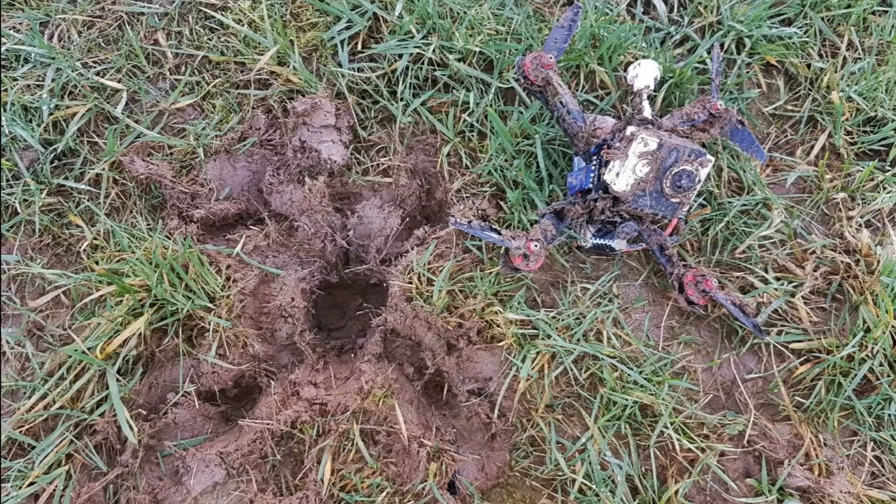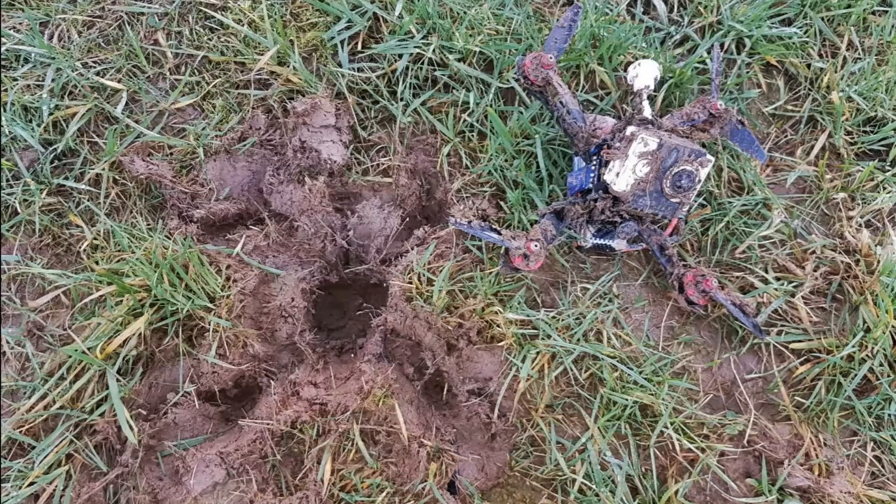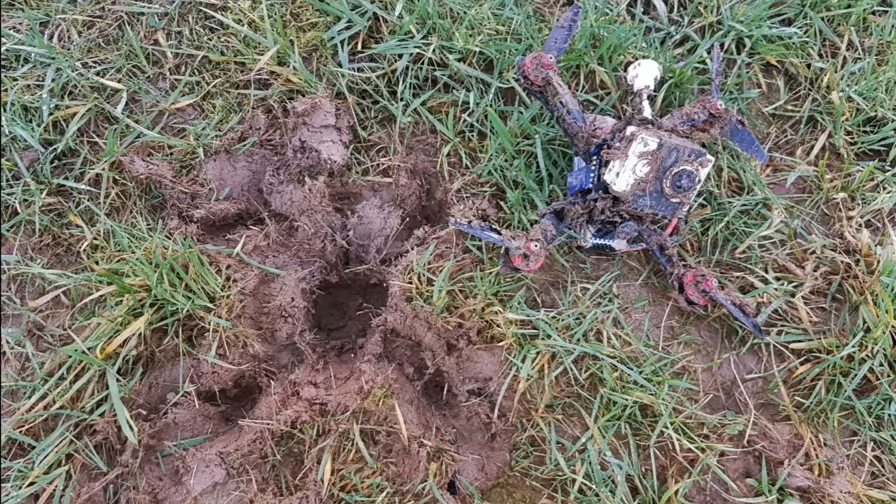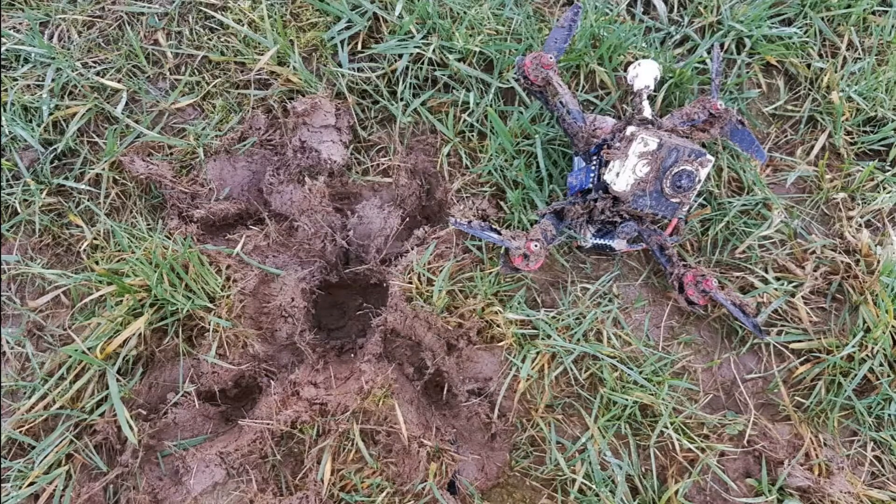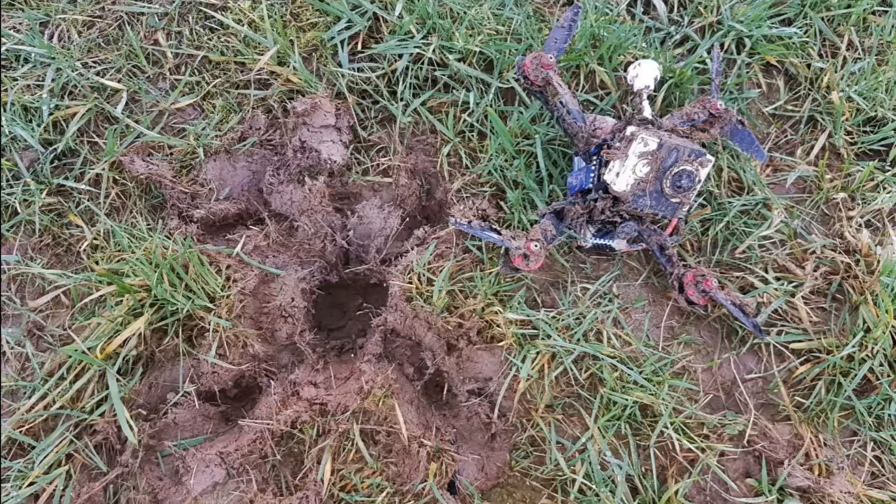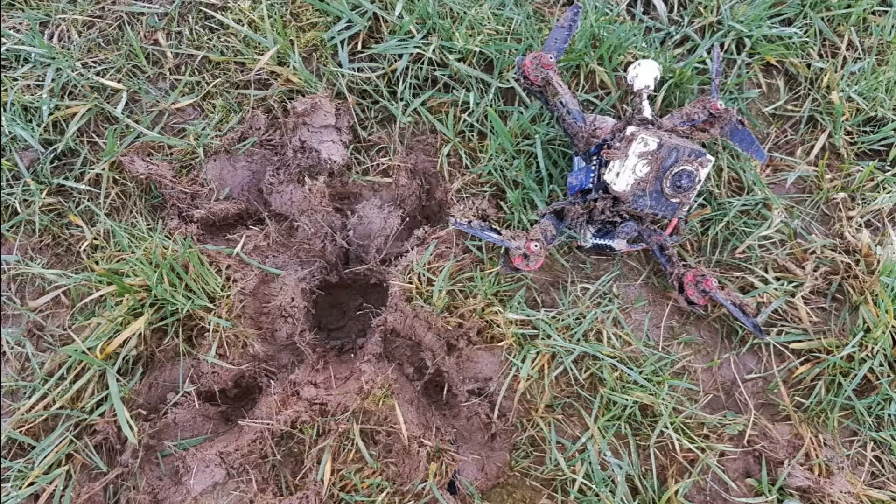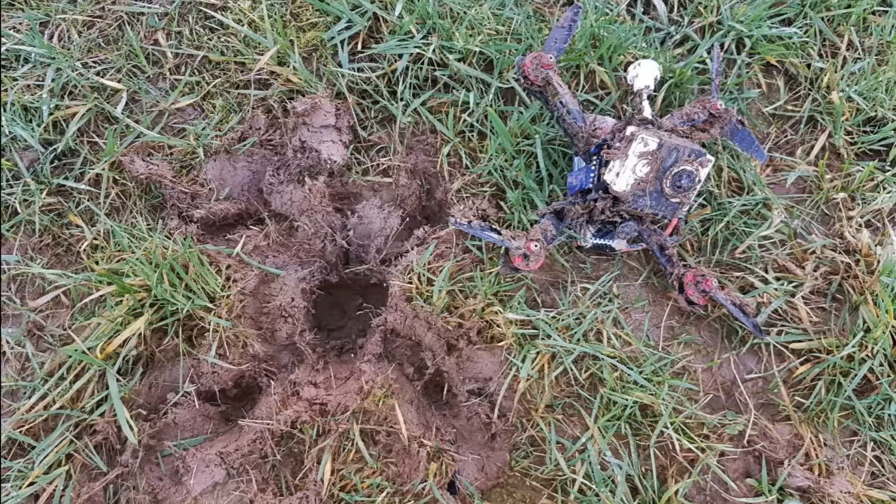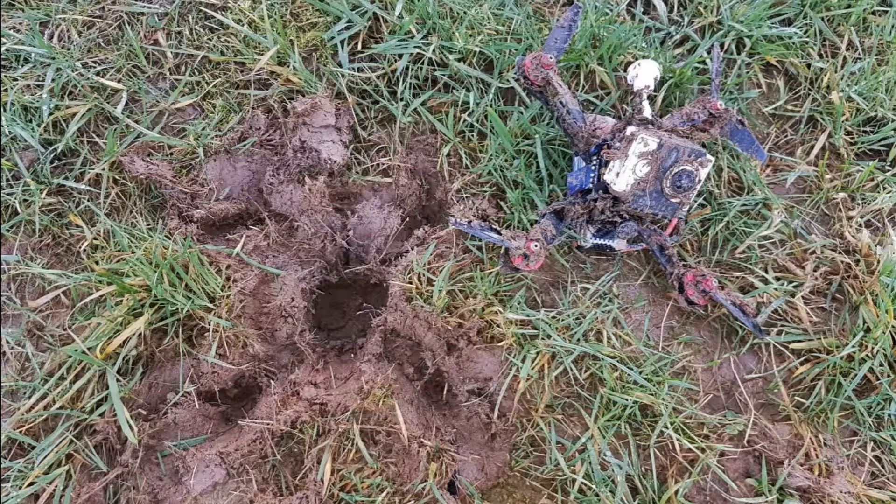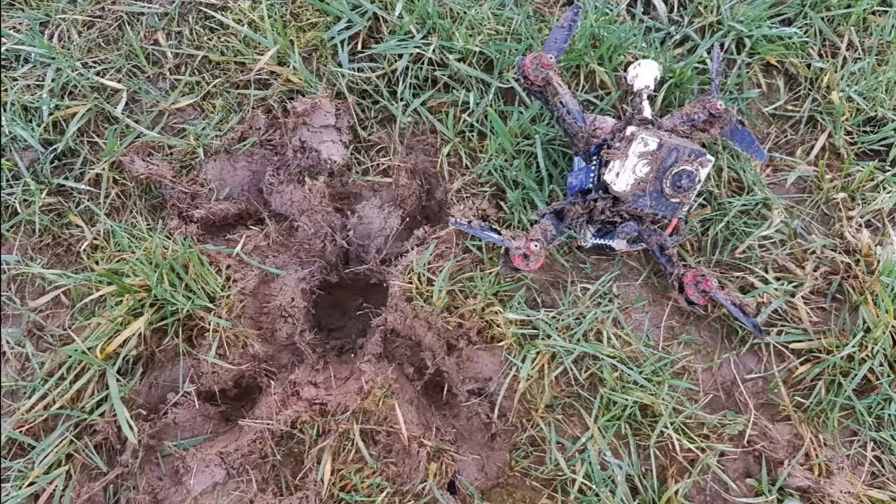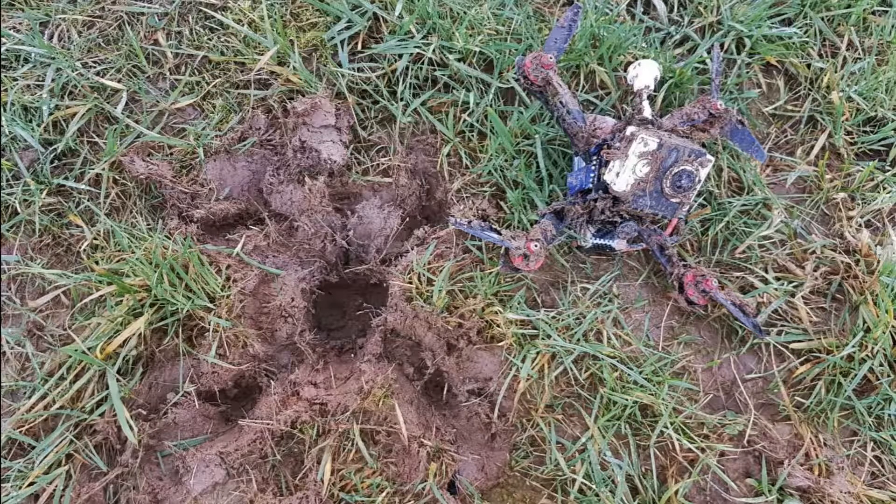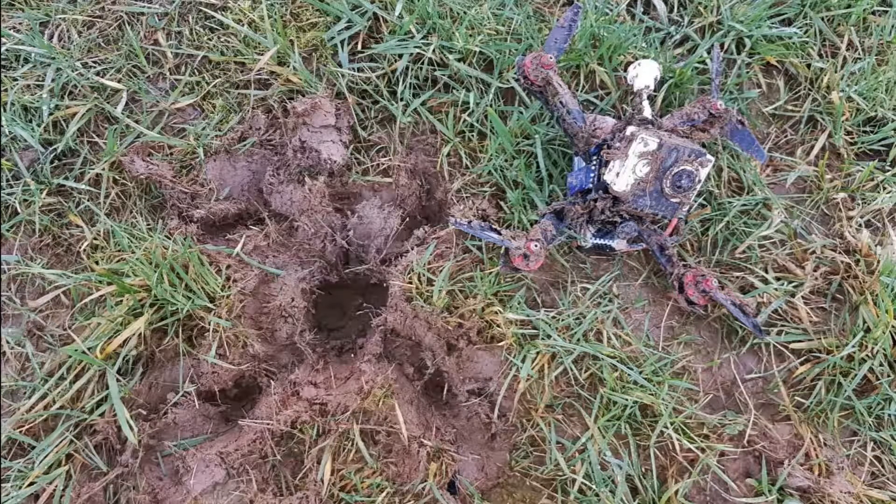So I hope this was helpful. Maybe if you have the same problem this is the solution for you. Yeah have fun flying and happy landings. Bye!